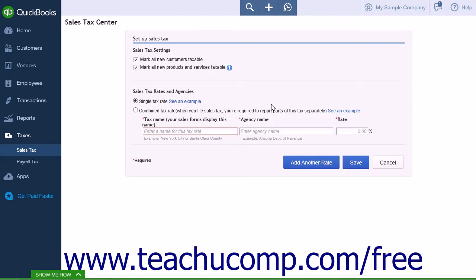There are four options available on this page. The first two options are Mark All New Customers Taxable and Mark All New Products and Services Taxable. These two options can be changed later, either by default or on an individual basis.